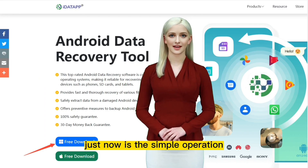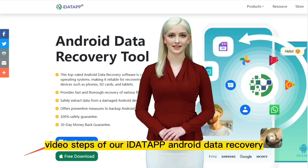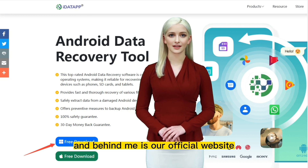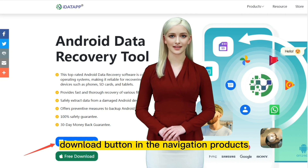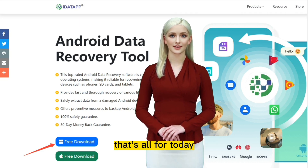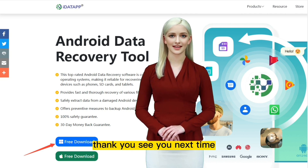That was the simple operation video steps of our iData Android Data Recovery. Behind me is our official website — interested users can find the free download button in the navigation products. That's all for today. Thank you, see you next time.